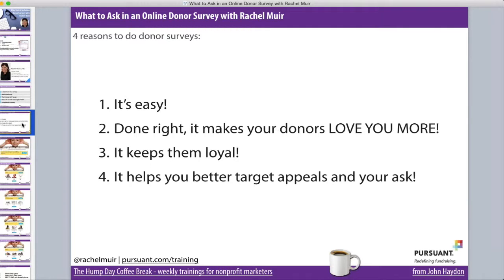The more you are able to emotionally connect with donors, serve their interests and learn about them, the more successful you'll be retaining them, and that's going to save you significant amounts of money. This is a really good cure for donor attrition, but you've got to do it right. The final reason to do a donor survey is it helps you better target your appeals — you'll learn what your donors care about most.